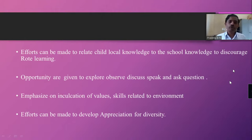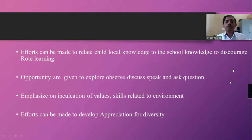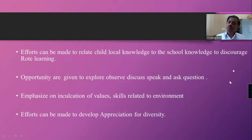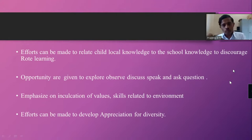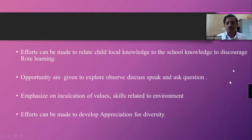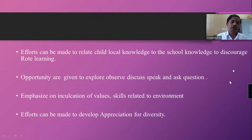Let them express in their own form and in their own way. Opportunities should be given to explore, observe, discuss, speak, and ask questions. Children should be given many chances to observe and discuss among themselves. They should feel free to speak and ask questions in the class. Once one child presents, the rest of the children also start observing many things. Emphasize on inculcation of values and skills related to environment.